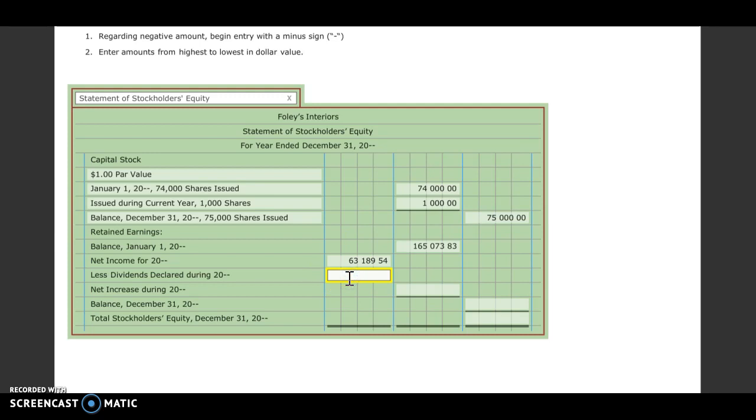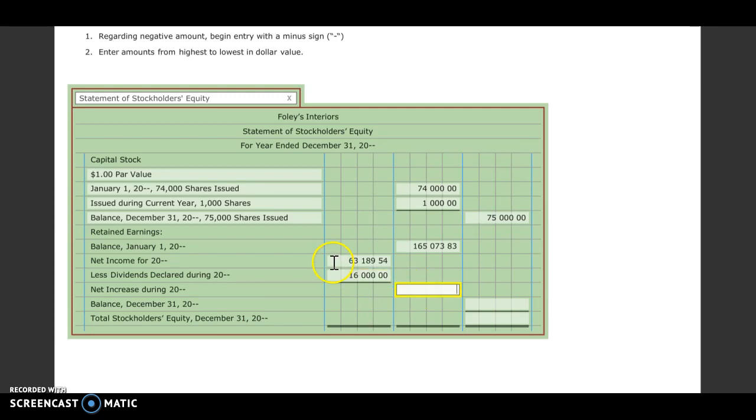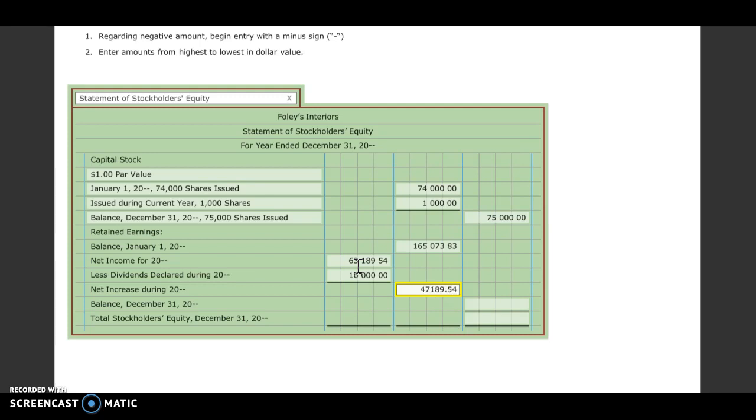Okay, and then we need to put in the dividends that were declared. Again, we're going to look at our adjusted trial balance. So the dividends declared were $16,000. We are going to subtract those. So we're going to take our net income minus those dividends that were declared. Okay, so our net increase is going to be $47,189.54.